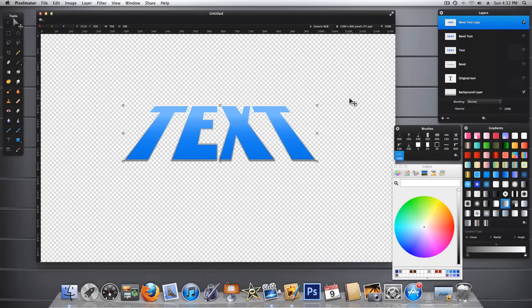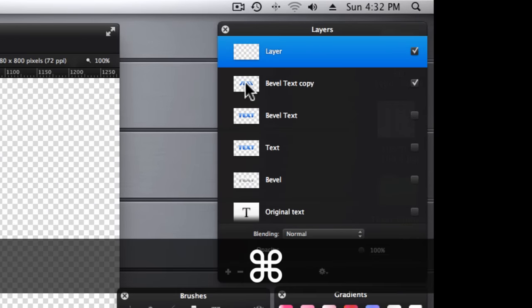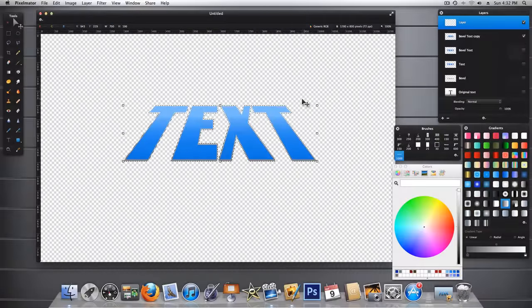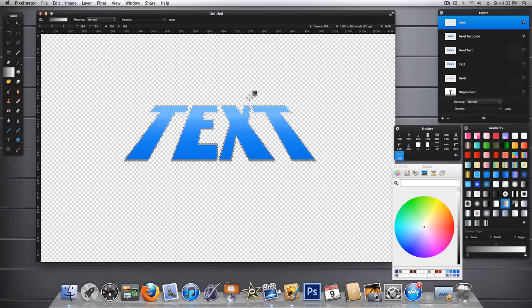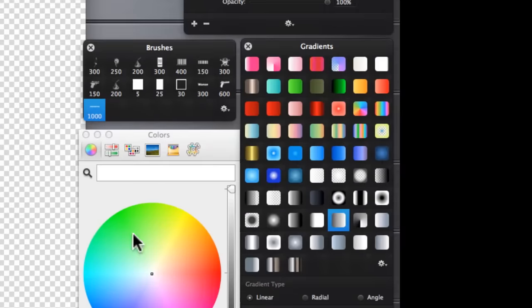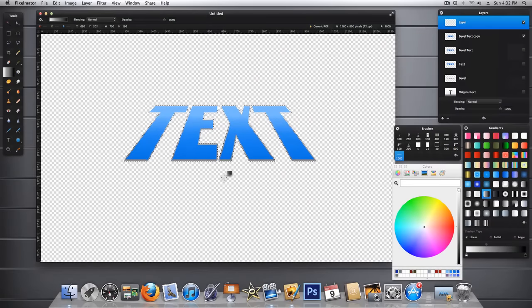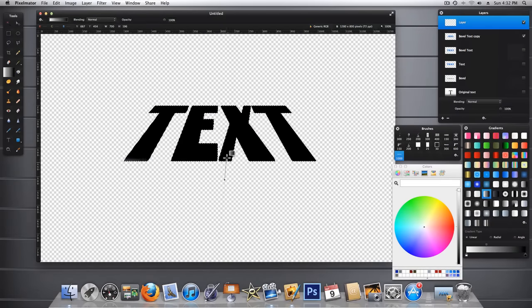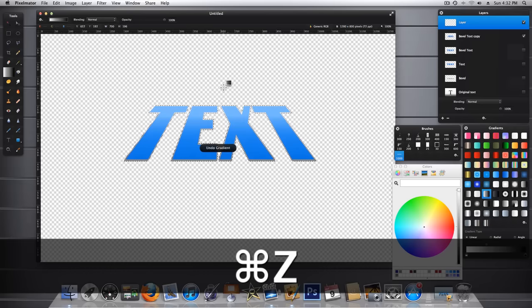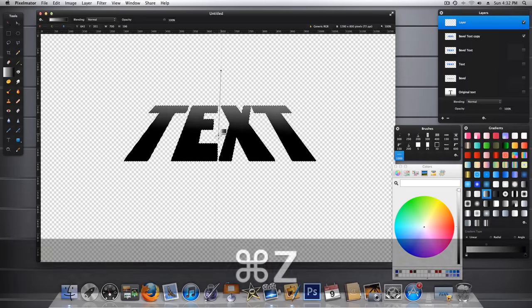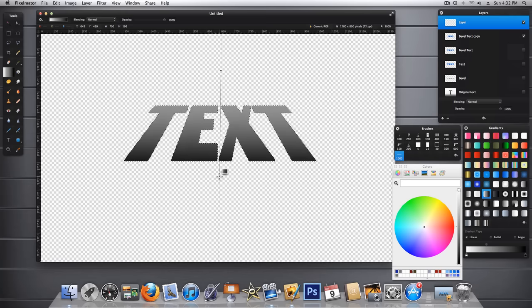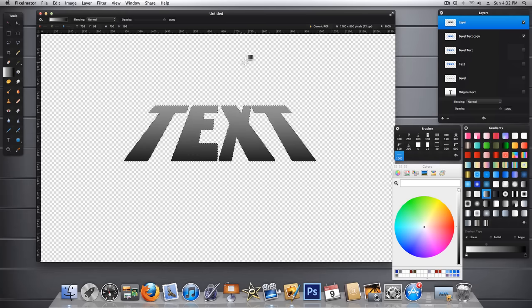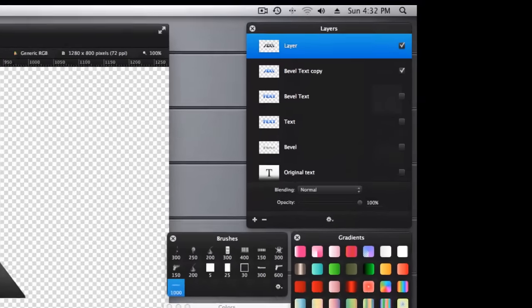Now we're ready for our extrusion layer. So let's go ahead and add a new layer. Let's command click the bevel text copy layer. And then we're going to fill this with another gradient. Let's make it a little bit darker this time. And let's go from the dark from the bottom. Oops, I'm backwards again. And we're just going to pull a nice gradient in about right there. Command D to deselect. And now this is going to be our extrusion layer. So we make sure it's highlighted.